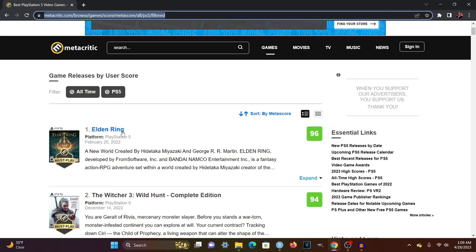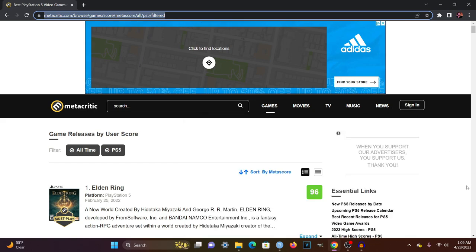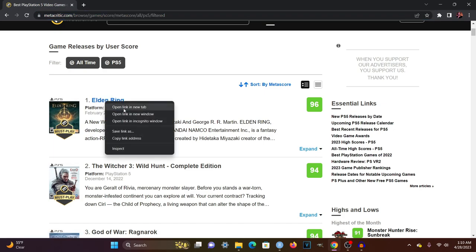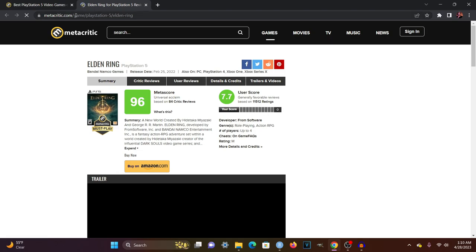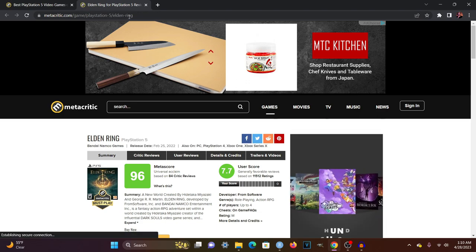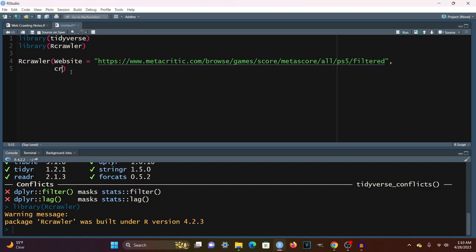We want to know what each of these URLs for the PlayStation 5 games look like, because we're not interested in all the other URLs on the page — we just want the PlayStation 5 games. Opening Elden Ring as an example, we notice the URL has a specific pattern: slash game slash PlayStation 5 slash Elden Ring. We can use this to our advantage by including this pattern using a parameter called CrawlURLFilter, which takes a regex pattern. In this case, we pass in game and PlayStation 5.